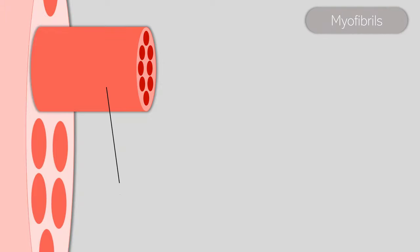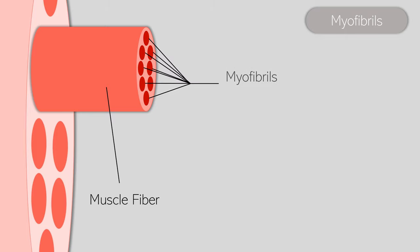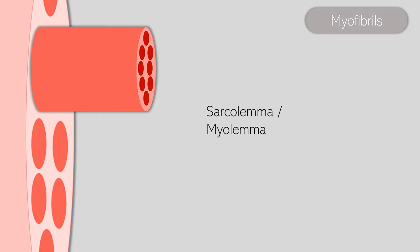If we take a closer look at the muscle fiber, it also contains structures called the myofibrils. A single muscle fiber can contain anywhere from hundreds to thousands of myofibrils. A sarcolemma, or myolemma, covers each of the muscle fibers. Sarco meaning flesh, and lemma meaning sheath. So a fleshy sheath covers the muscle fibers.